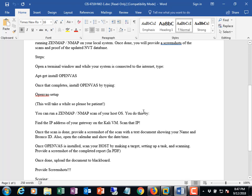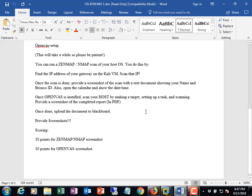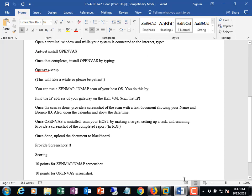We need a screenshot of a Nmap or Zenmap scan that basically shows us the ports that are open on our machine and we also need to get an OpenVAS scan that shows us any vulnerabilities that we may have. So I've done a couple things here with my system. I have not patched my system in the last month so I've not downloaded Windows updates or anything like that and I've dropped my firewall.